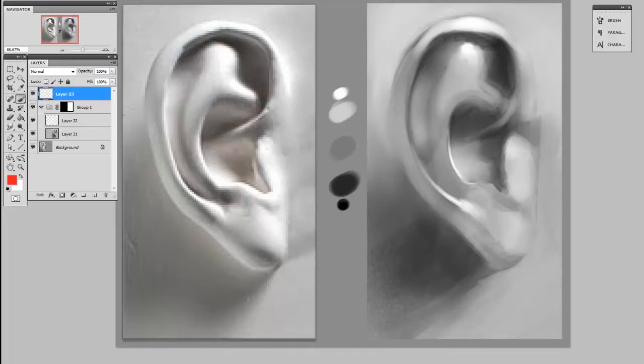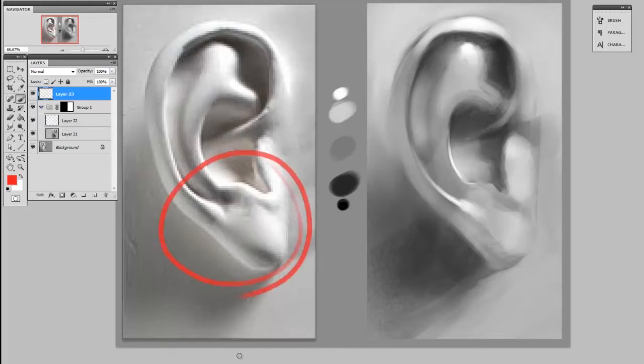So in this drawing that I started yesterday, you can see that I've got some value problems. Specifically in the reference here, there's a lot of high bright values in the lobe of the ear and mine doesn't really have that as much.